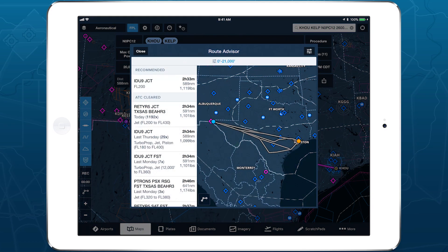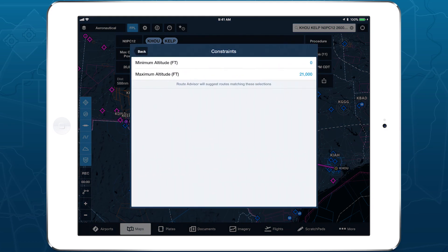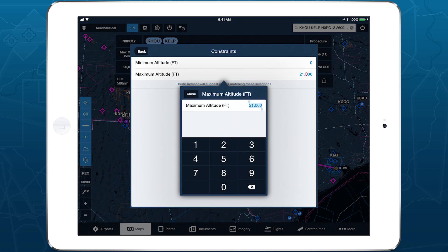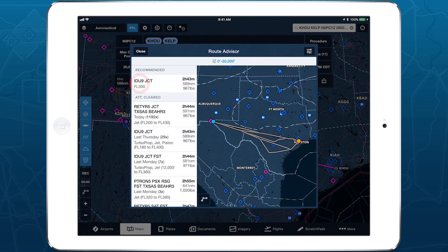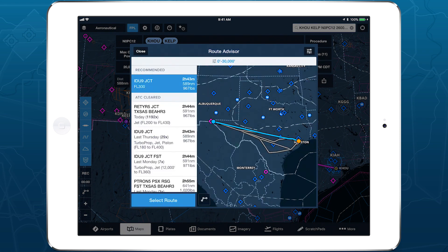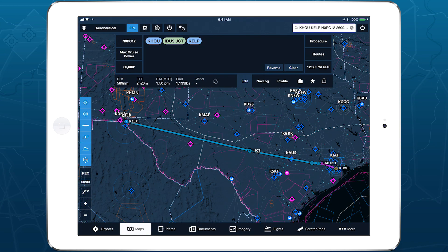Route Advisor now allows you to set minimum and maximum altitudes for the recommended route, providing more personalized route suggestions. The recommended route and the altitude constraints are available with ForeFlight performance plans or with a European subscription plan.